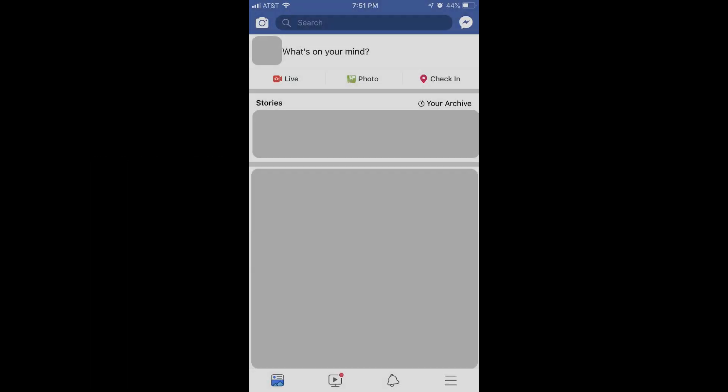Step 1. Launch the Facebook app on your Apple iPhone or iPad. Your Facebook home screen appears.